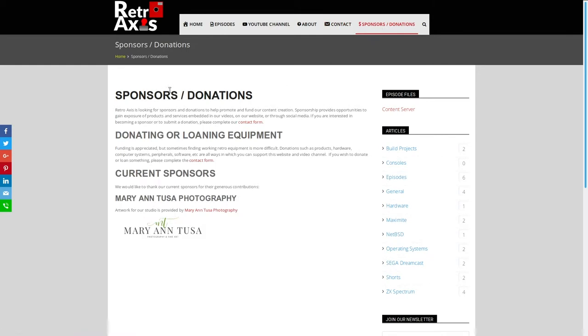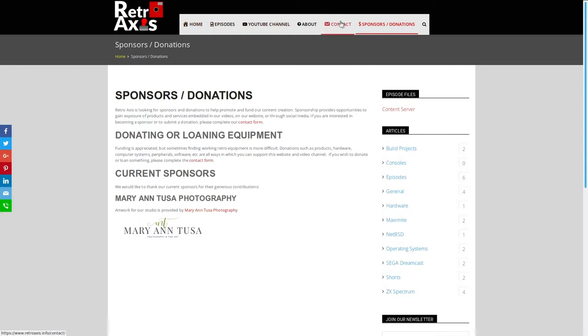If you're interested in becoming a sponsor or donating equipment to be reviewed on this particular show or even loaning equipment, definitely read about that here and also complete the contact page.